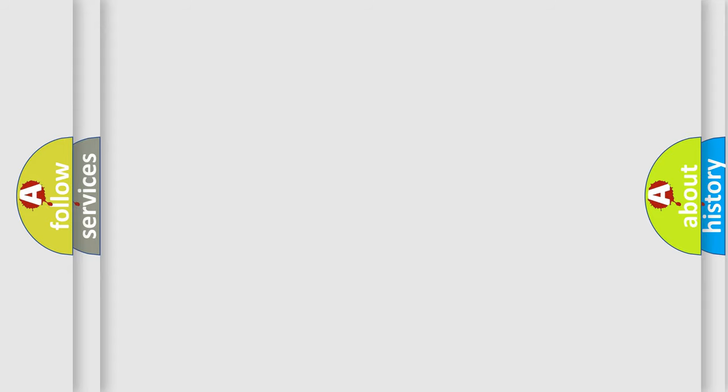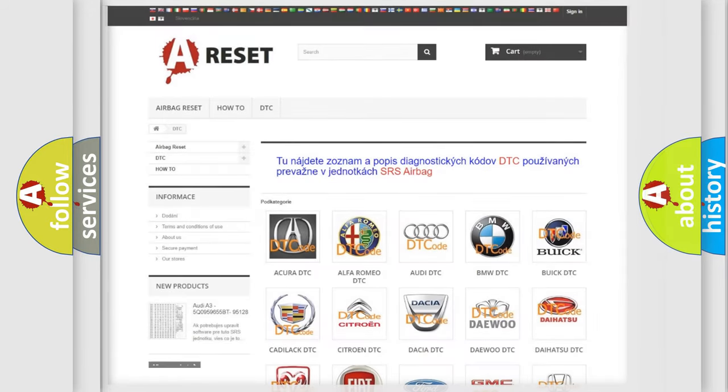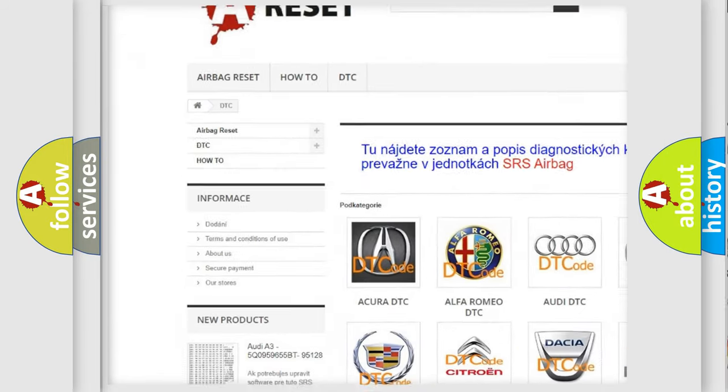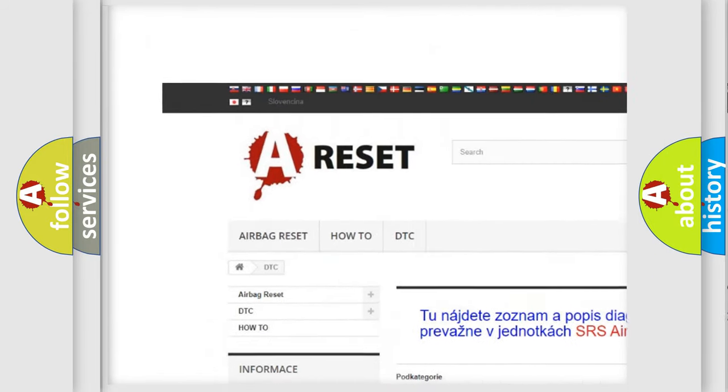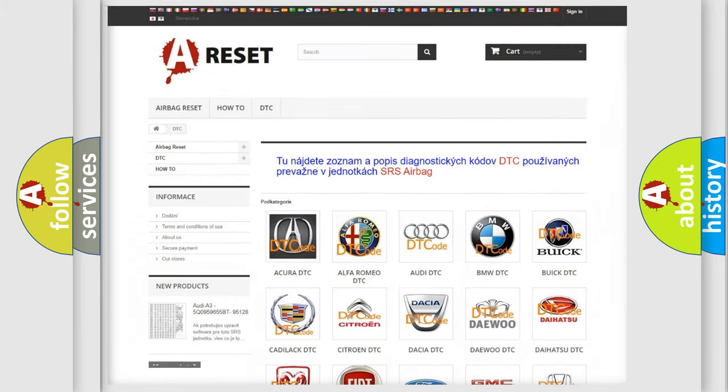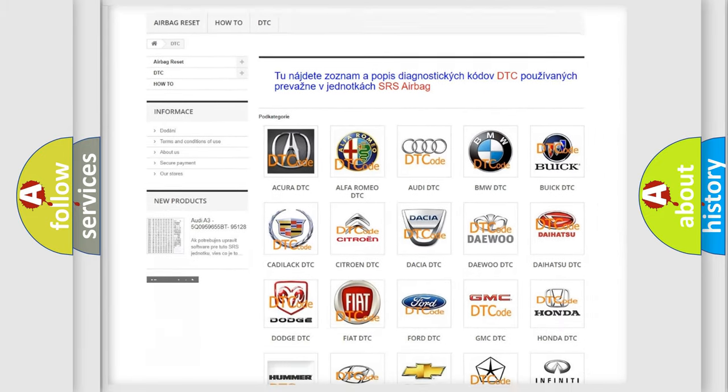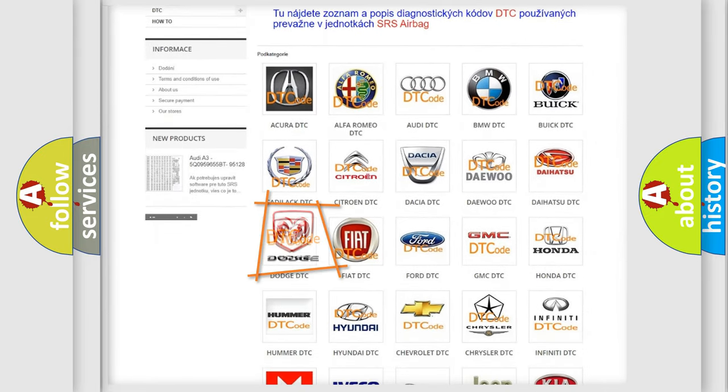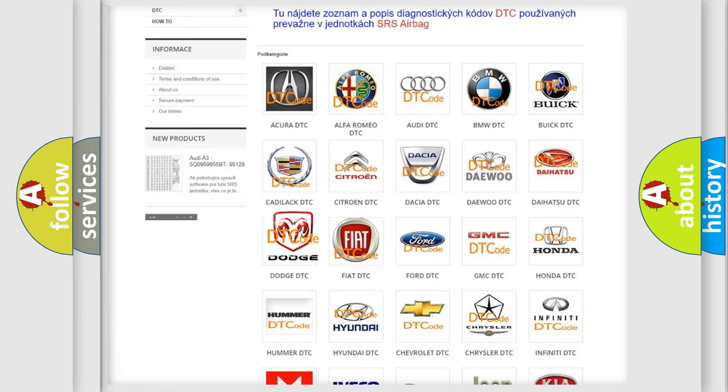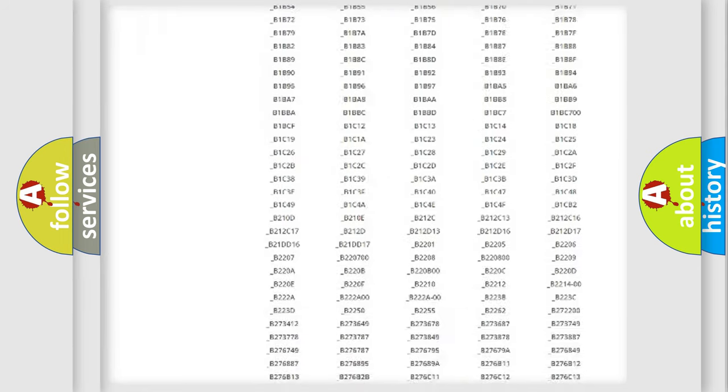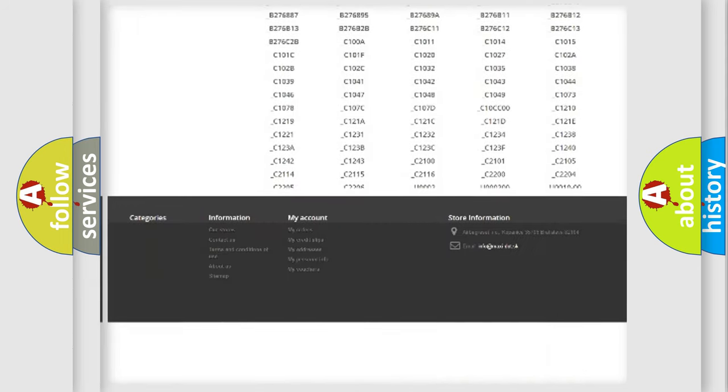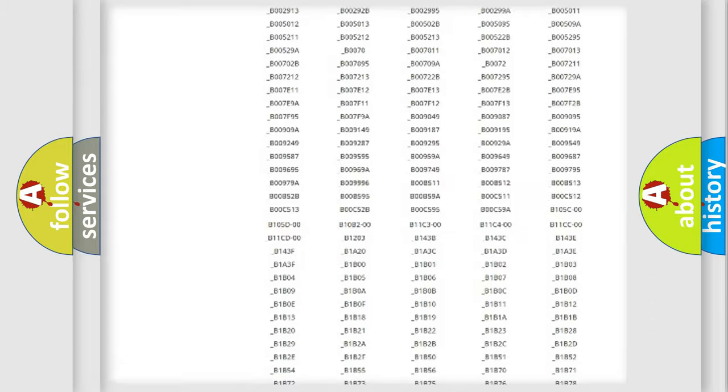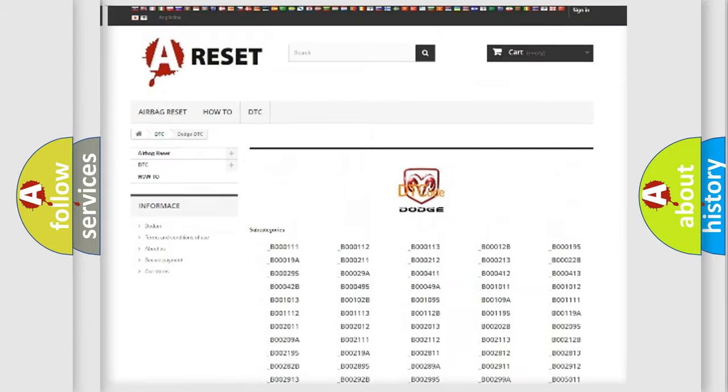Our website airbagreset.sk produces useful videos for you. You do not have to go through the OBD2 protocol anymore to know how to troubleshoot any car breakdown. You will find all the diagnostic codes that can be diagnosed in Dodge vehicles.